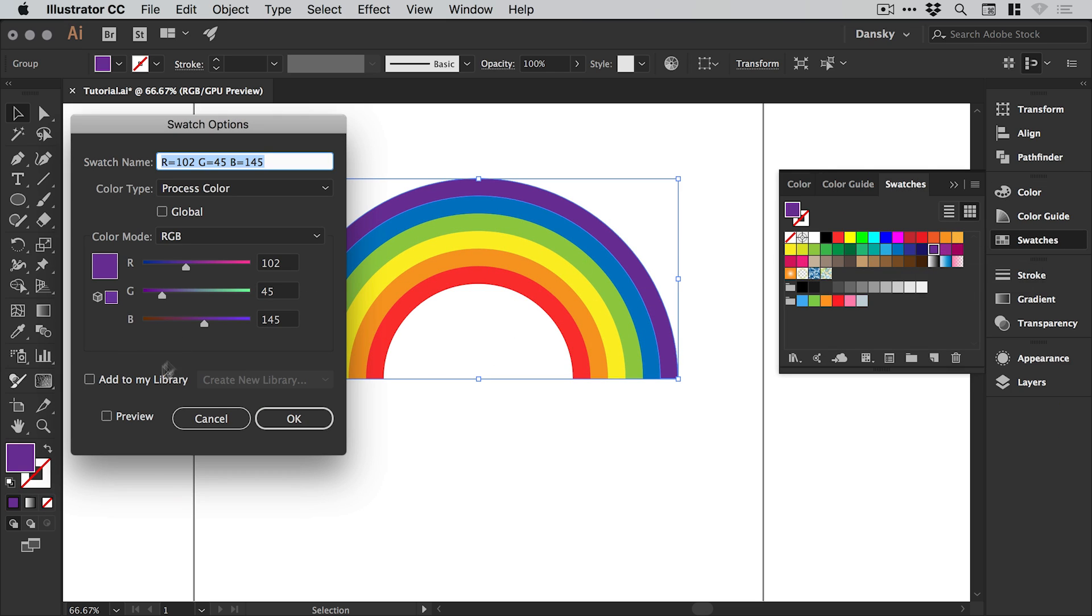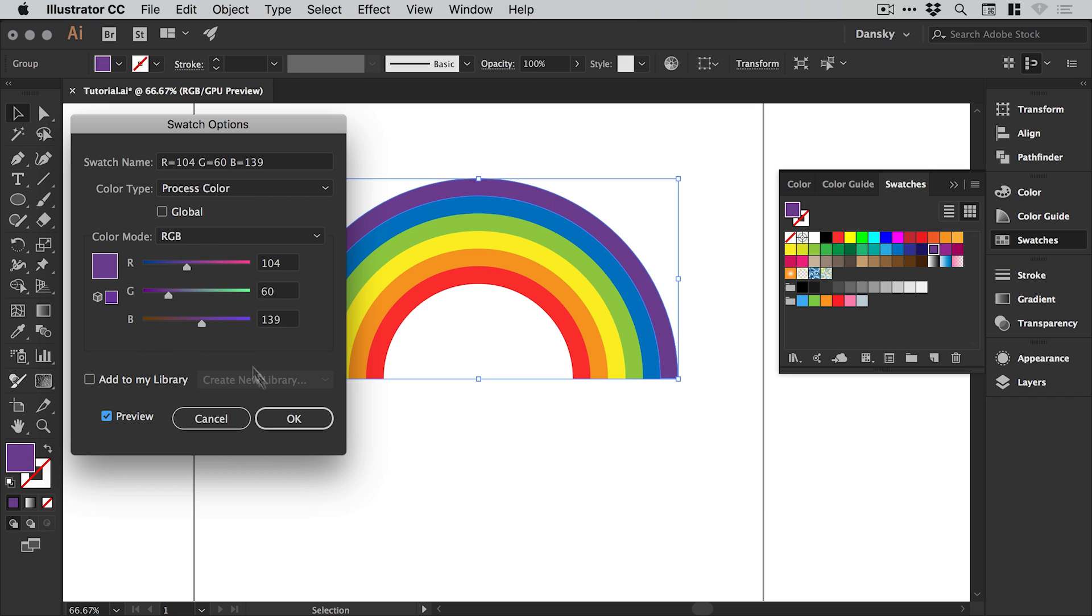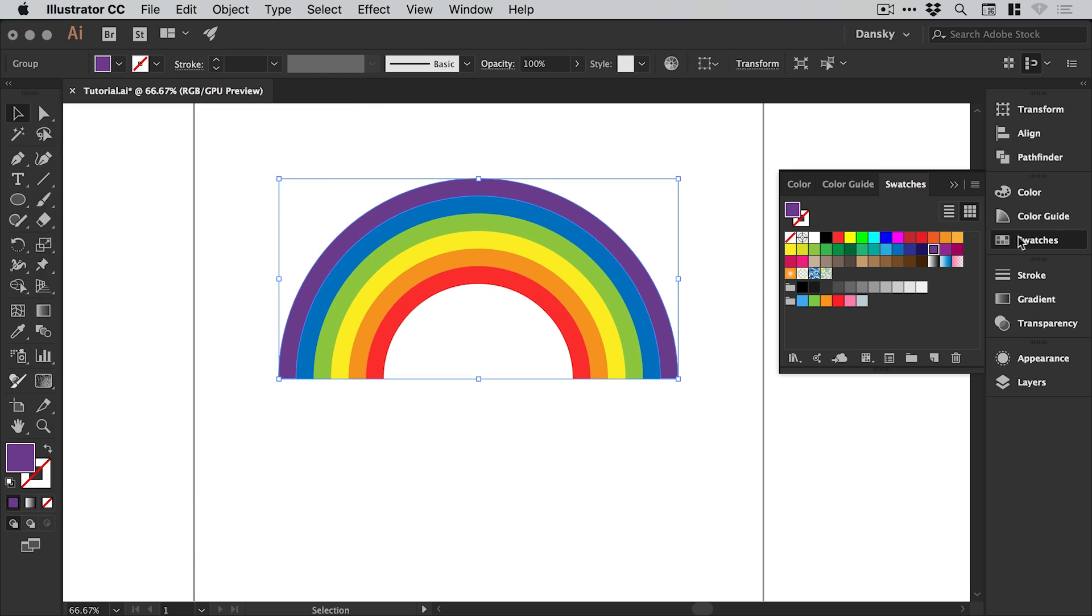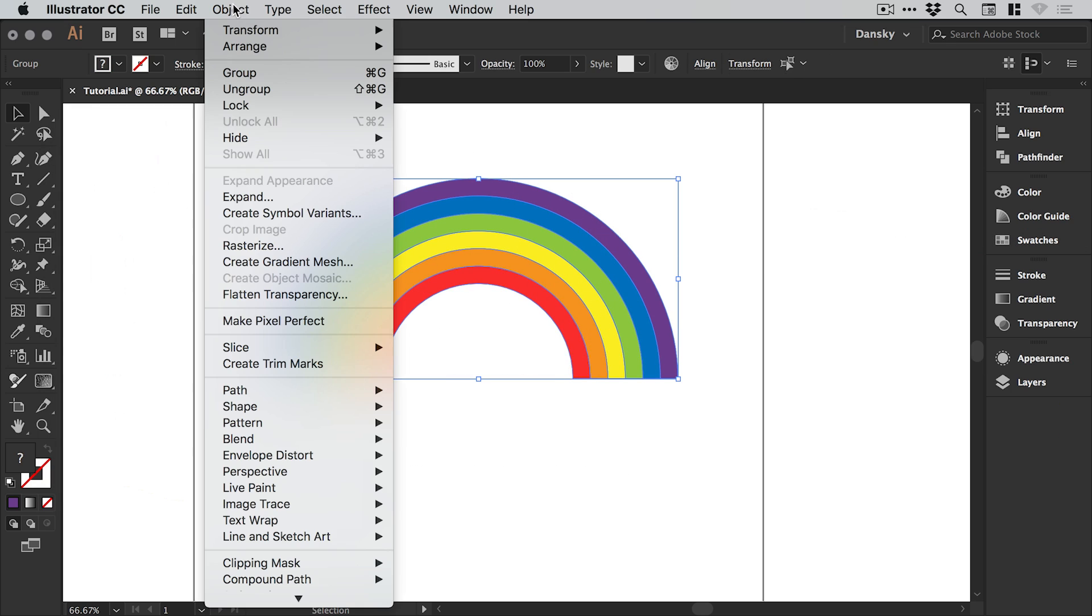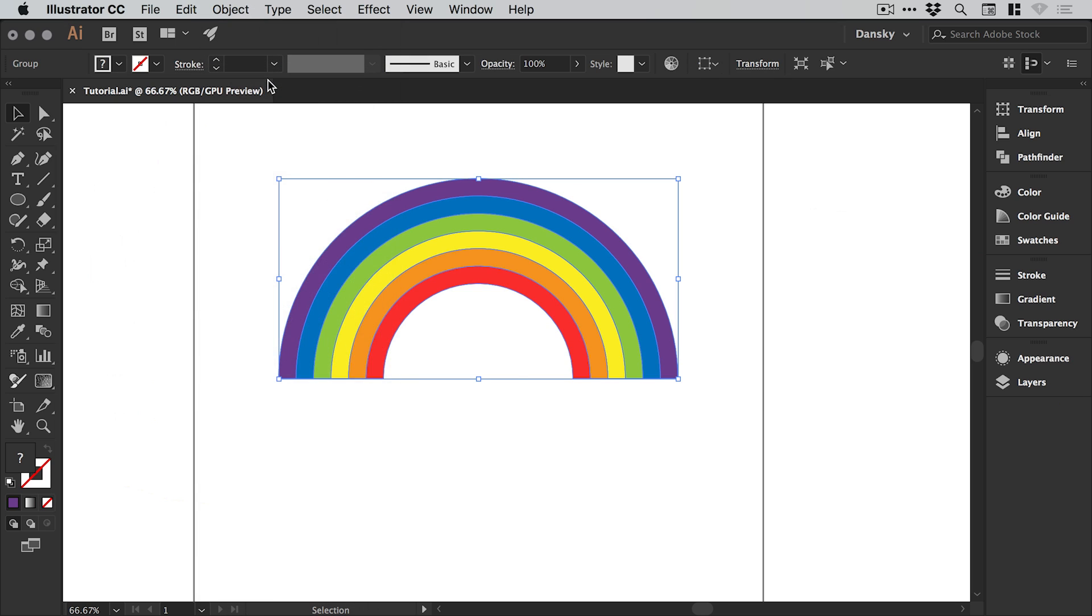Just double click that swatch and fine tune the purple until it's something that we're happy with. You can go and do this for every single color, and then when you're happy drag over everything, go to object and group.